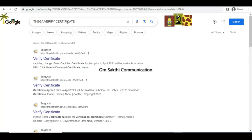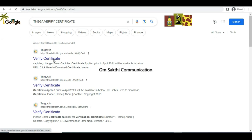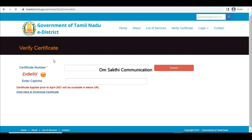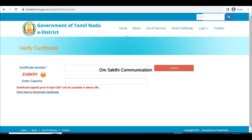Let's open Chrome. Type and search TnEGA Verify Certificate. First, click Verify Certificate. In the top, there is a status checkbox.